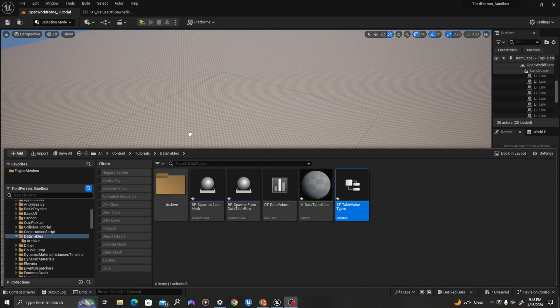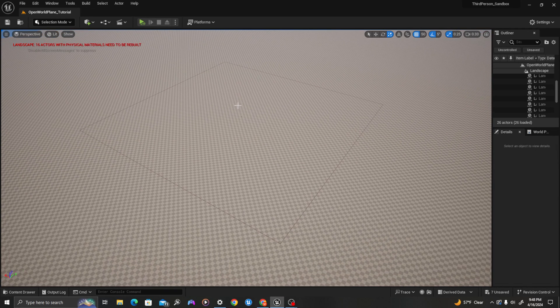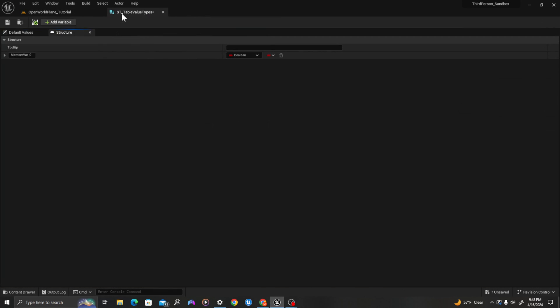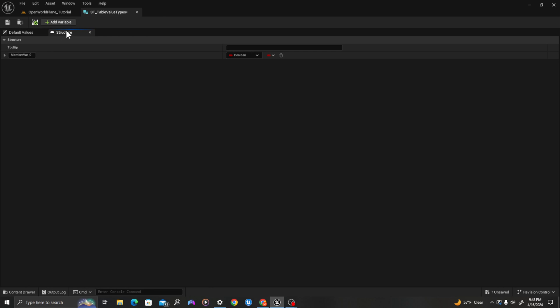We'll start by setting our structure type. I'm going to double click and put this full screen. The structure is going to be the set of values that we can use to create values in our data table. We'll call this first row type name.